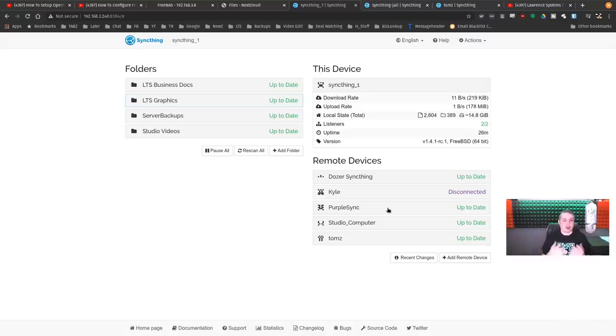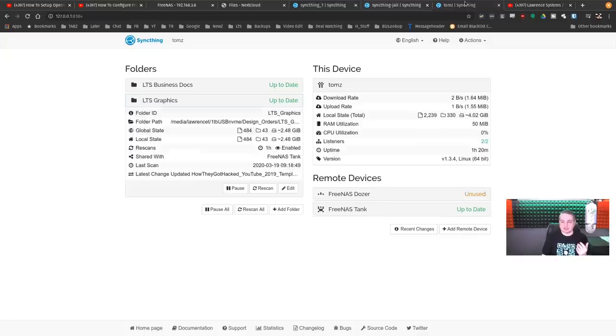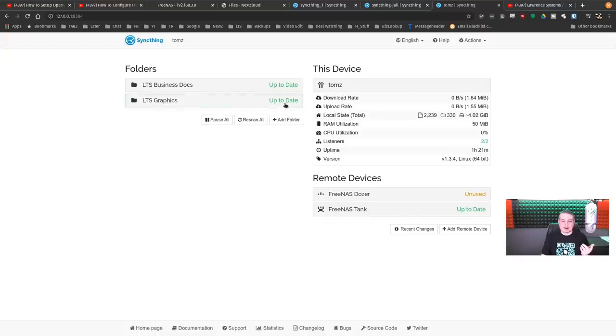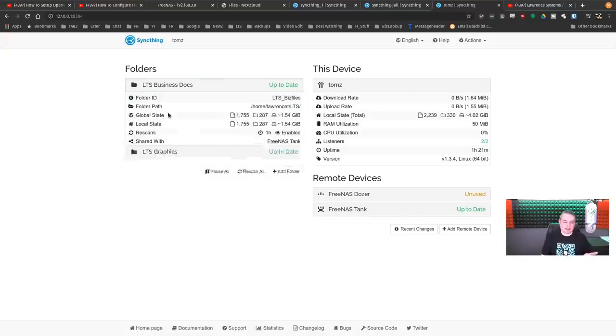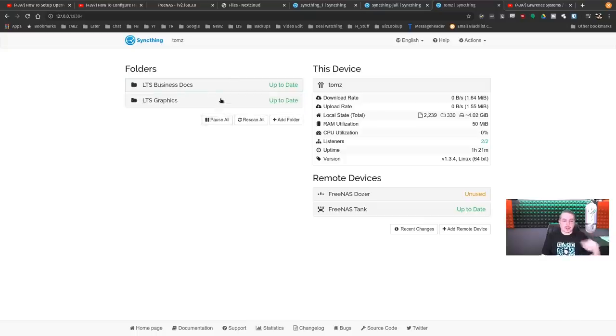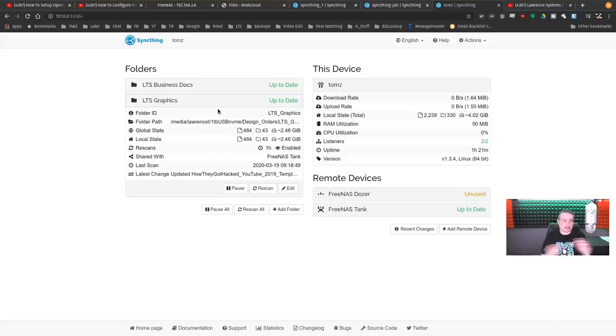This is very much like an open source version of Dropbox. I bring up Dropbox because so many people are familiar with the product. But SyncThing runs as a desktop app on my computer here. This one right here that says Tom SyncThing, if I edit anything on my computer, it instantly synchronizes my business documents folder and my graphics folder. So if I need to edit a file, I can synchronize it instantly as soon as I save.